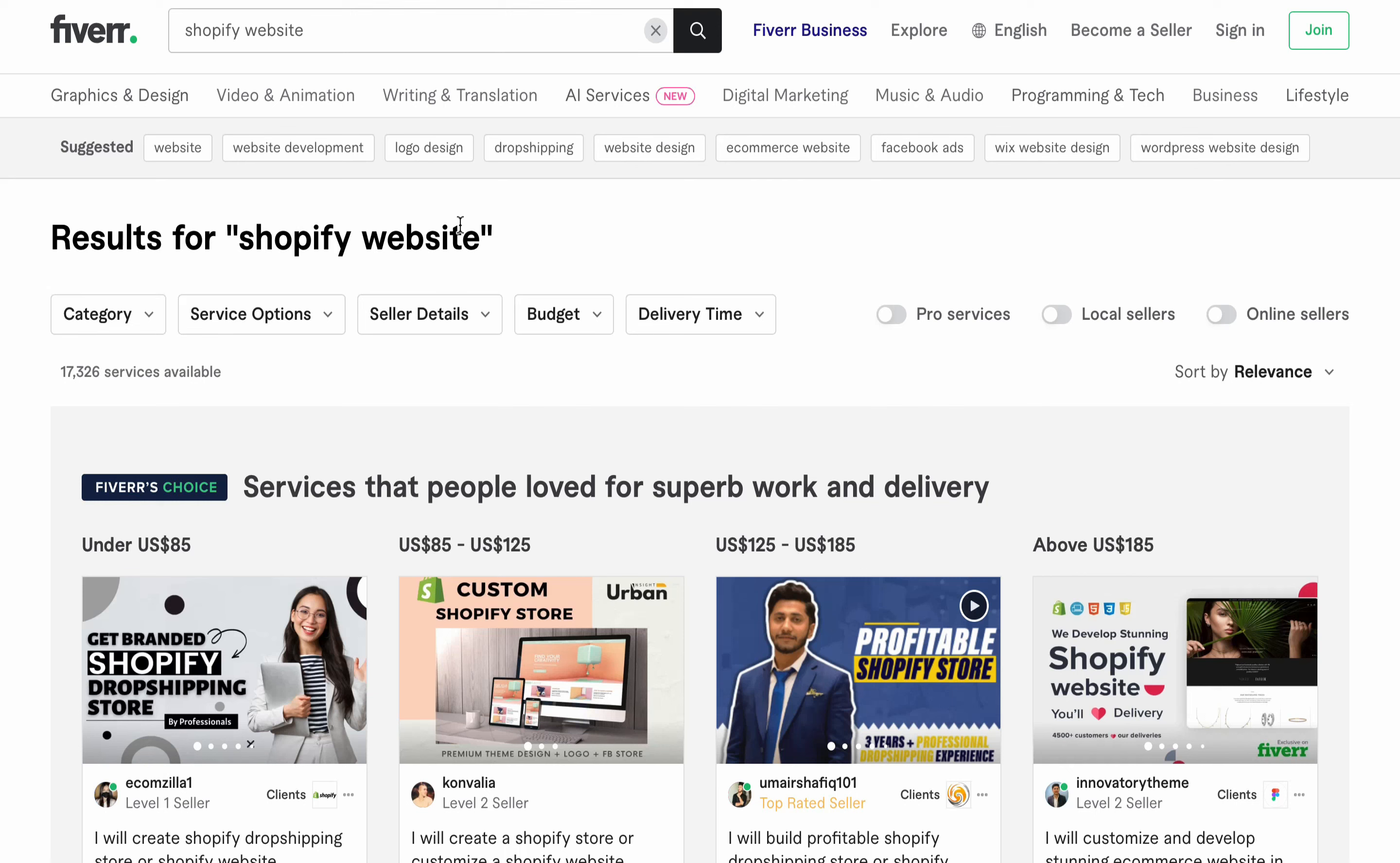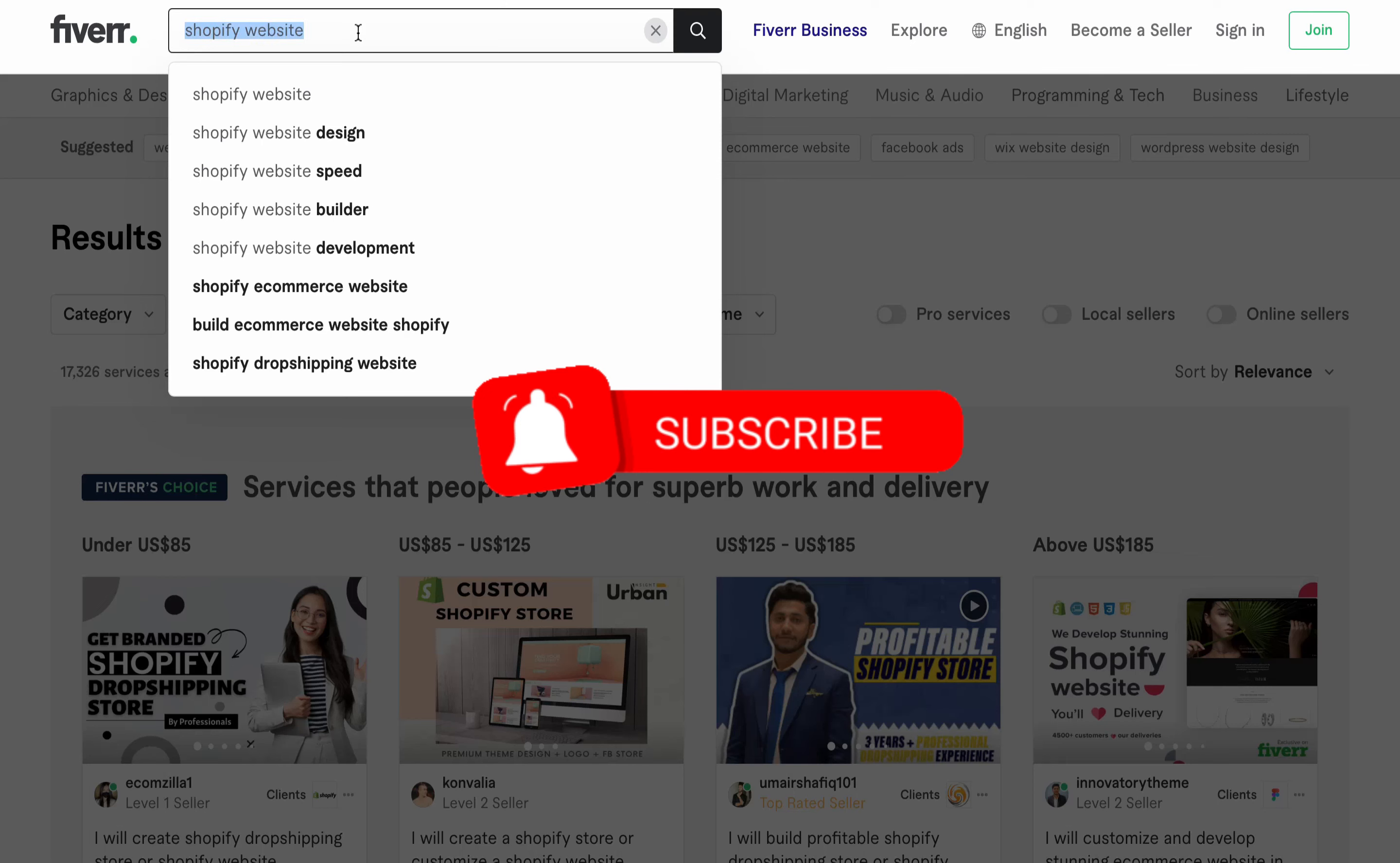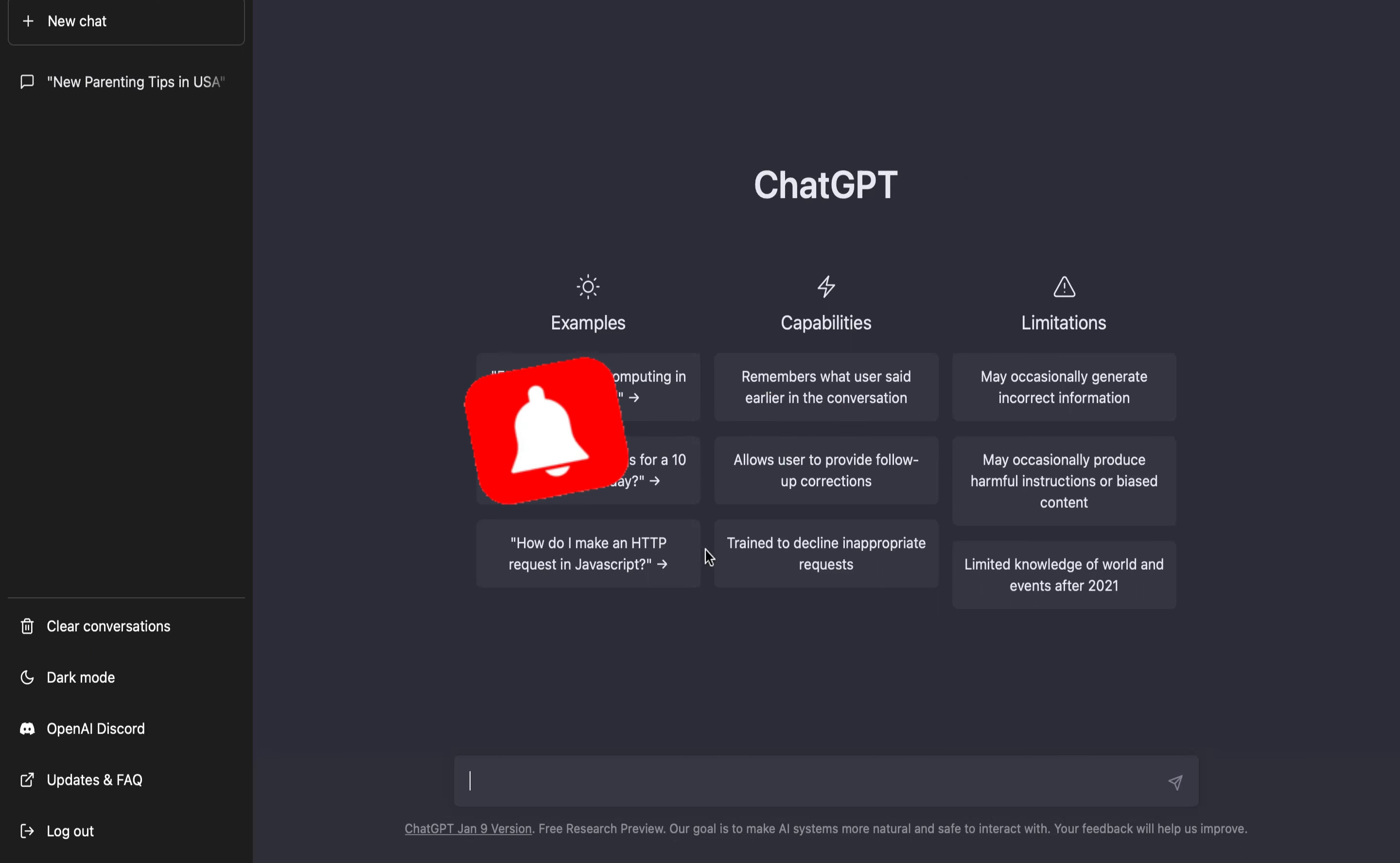This is Shopify website design. We're going to ask these tools to generate Fiverr gig description for Shopify website design. Let me copy this and then head up to ChatGPT. This is the tool we're going to be using to generate the Fiverr gig description.